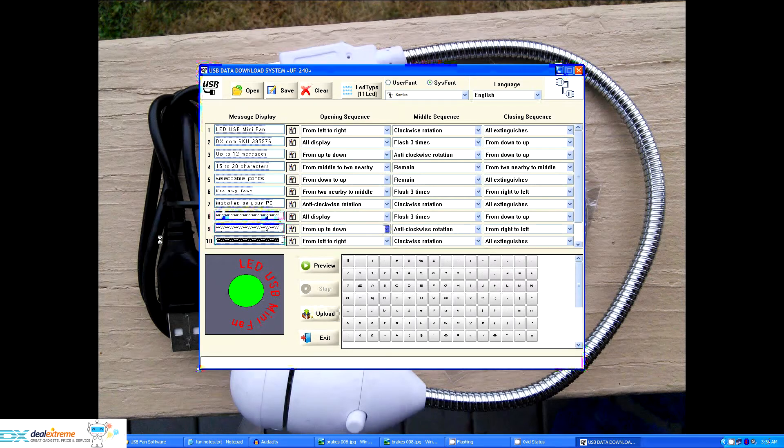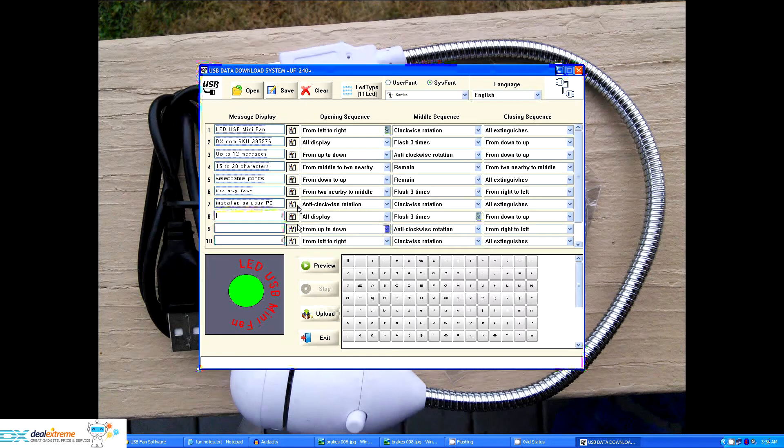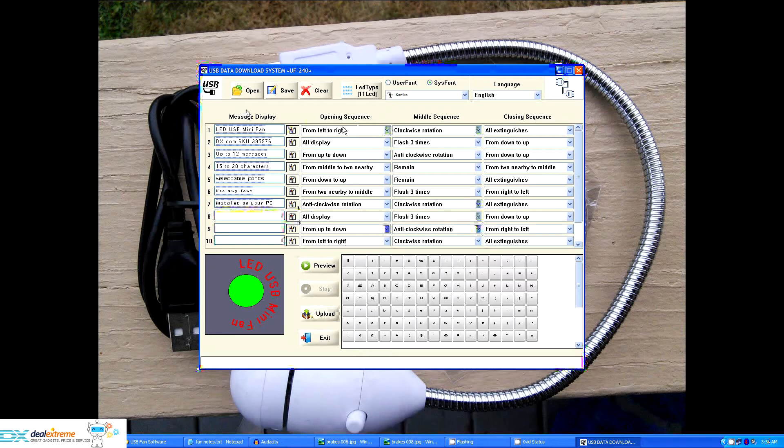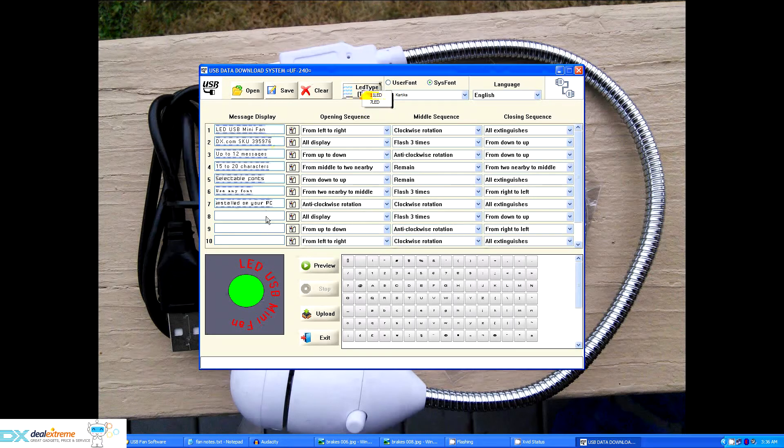It'd be nice if it told you when you're approaching that limit or it gave you a memory counter somewhere to show you when you were getting near the limit. That's really all there is to the software. It's pretty simple and basic. It allows you to load and save messages both in 11 and 7 pixel formats. If you use the 7 pixel format you can get a few more messages in there but you lose some vertical resolution and I'm not sure that it's really worth the trade-off.